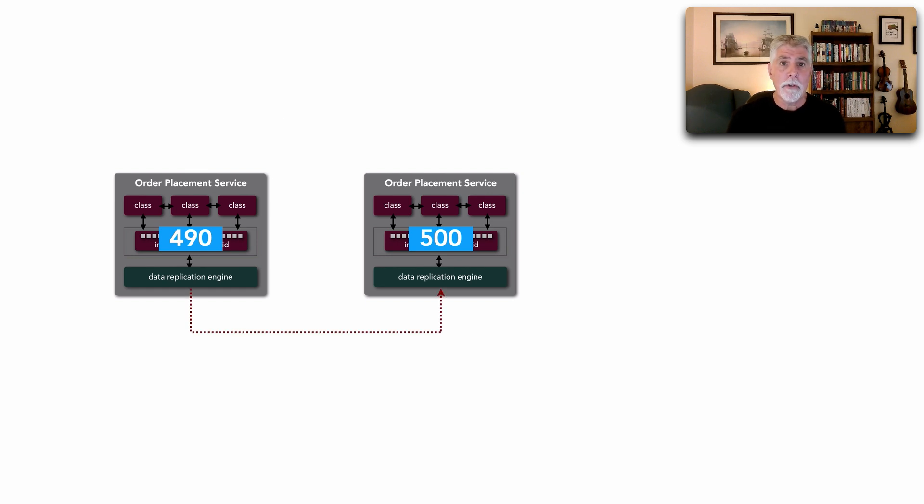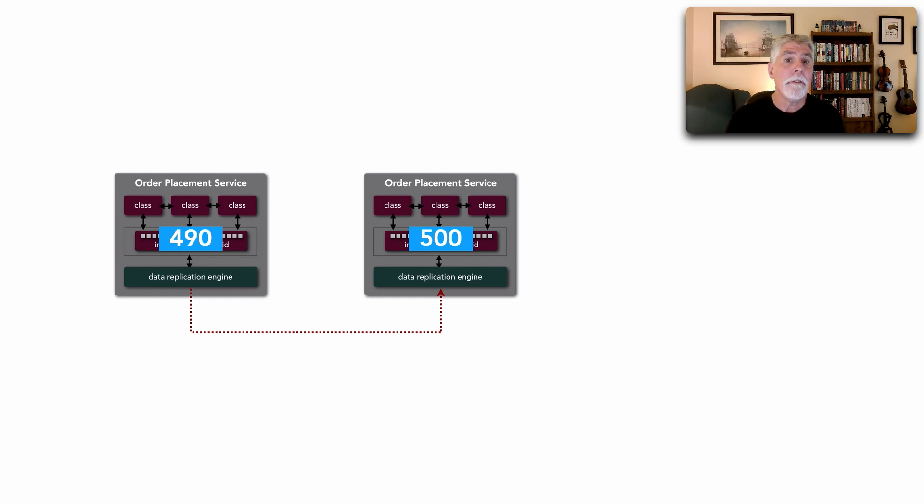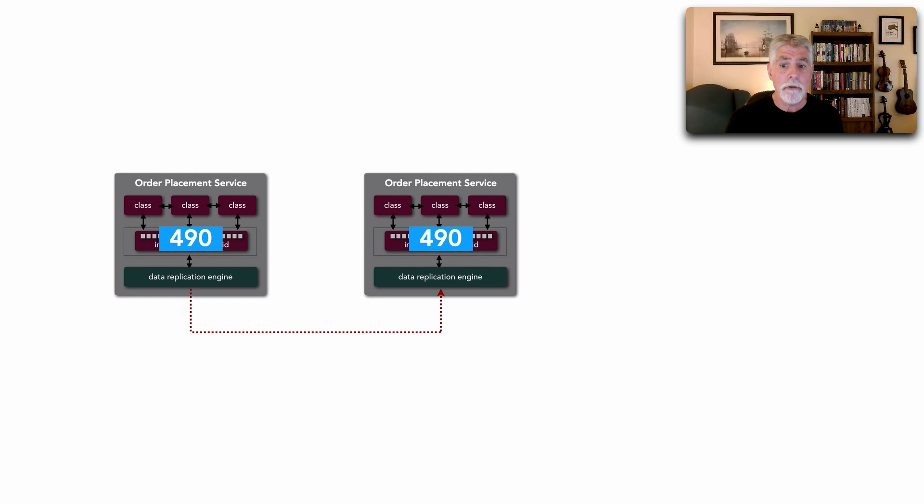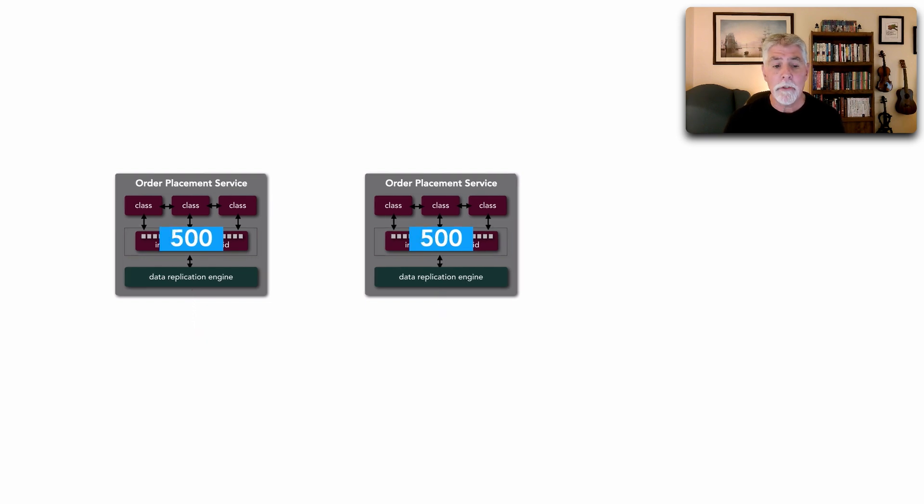When we do that, tools like Hazelcast, Ignite, Apache Ignite, Gemfire, Coherence, Infinispan, work behind the scenes to actually make sure that all other instances that have that same named cache are also updated. And now everybody has the current inventory.